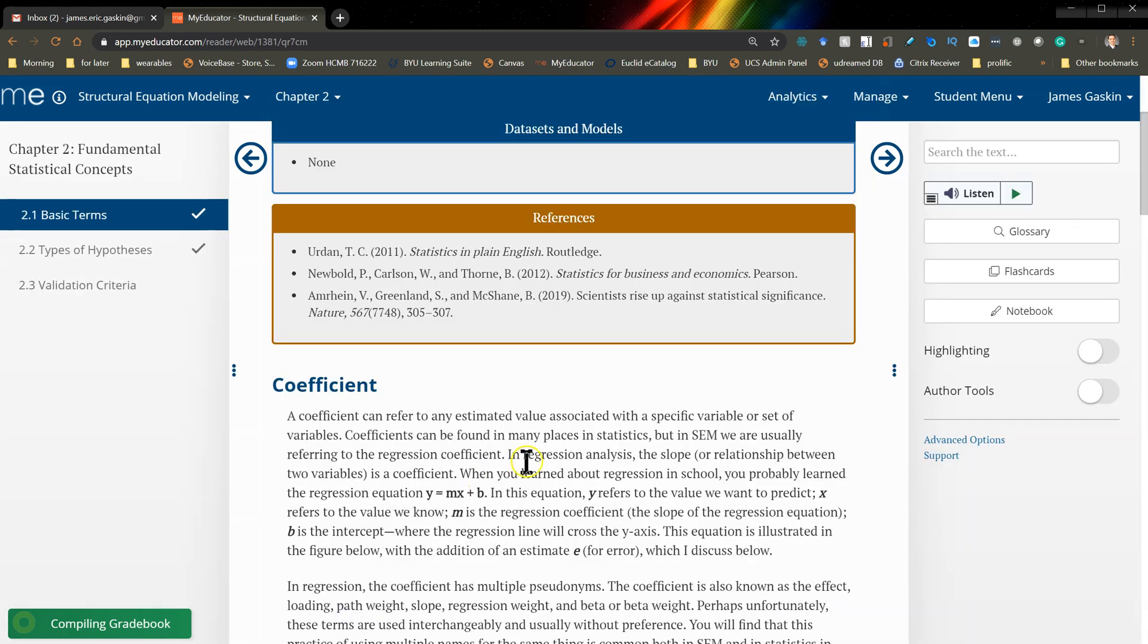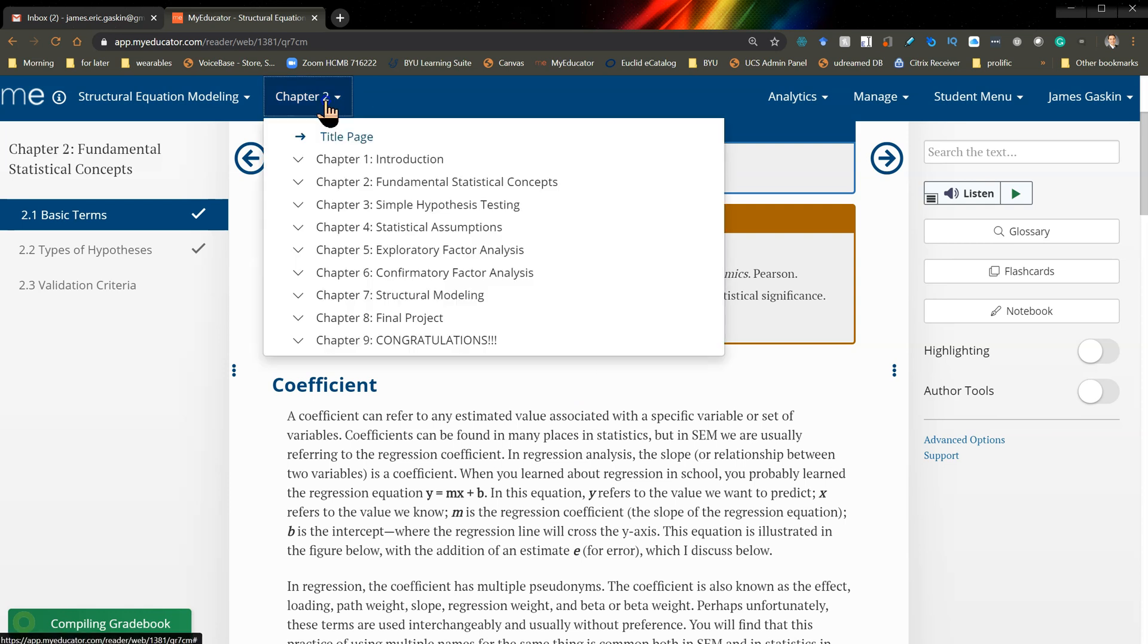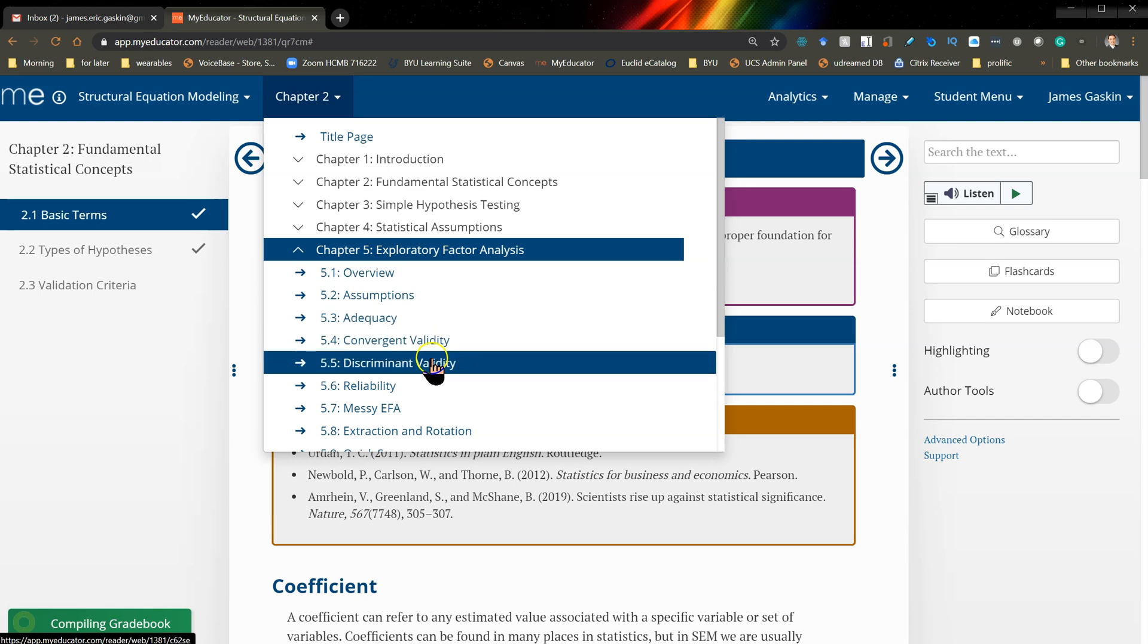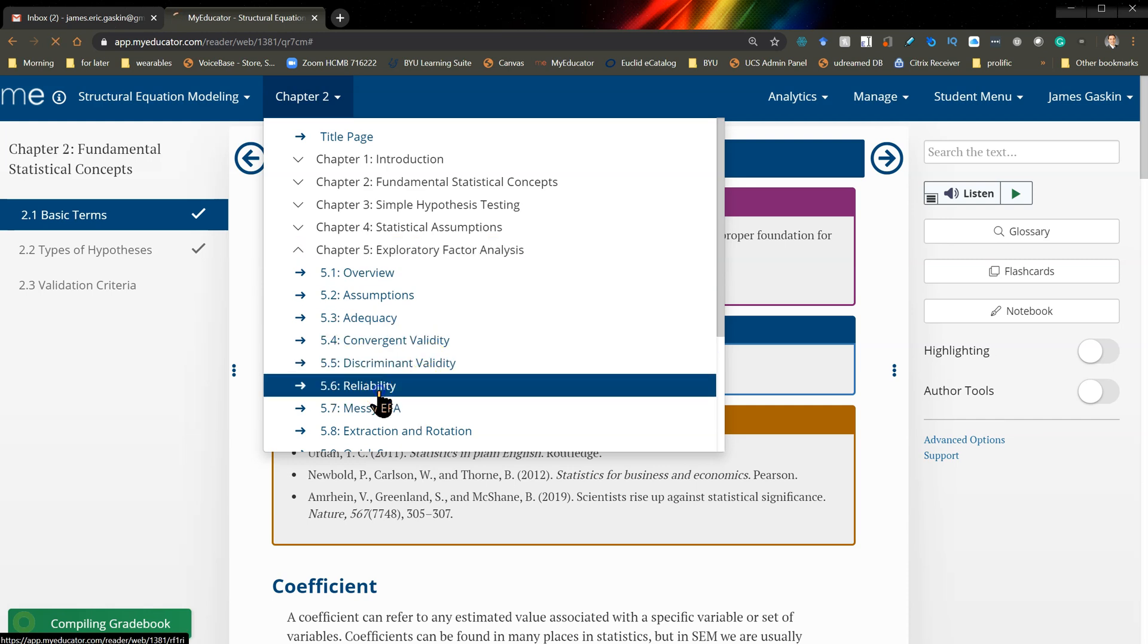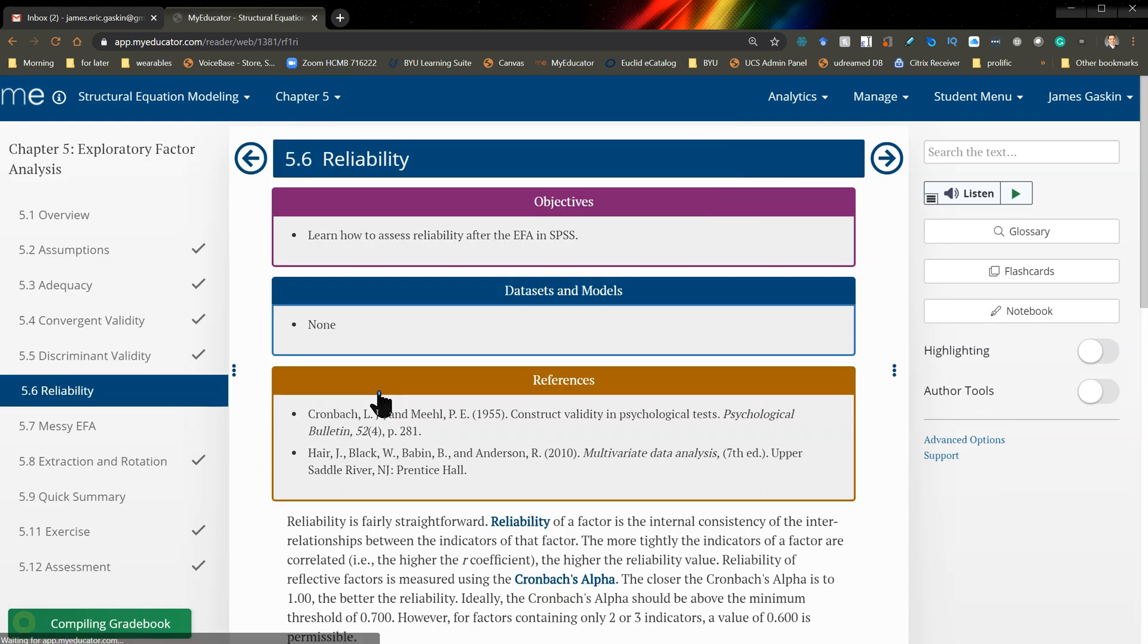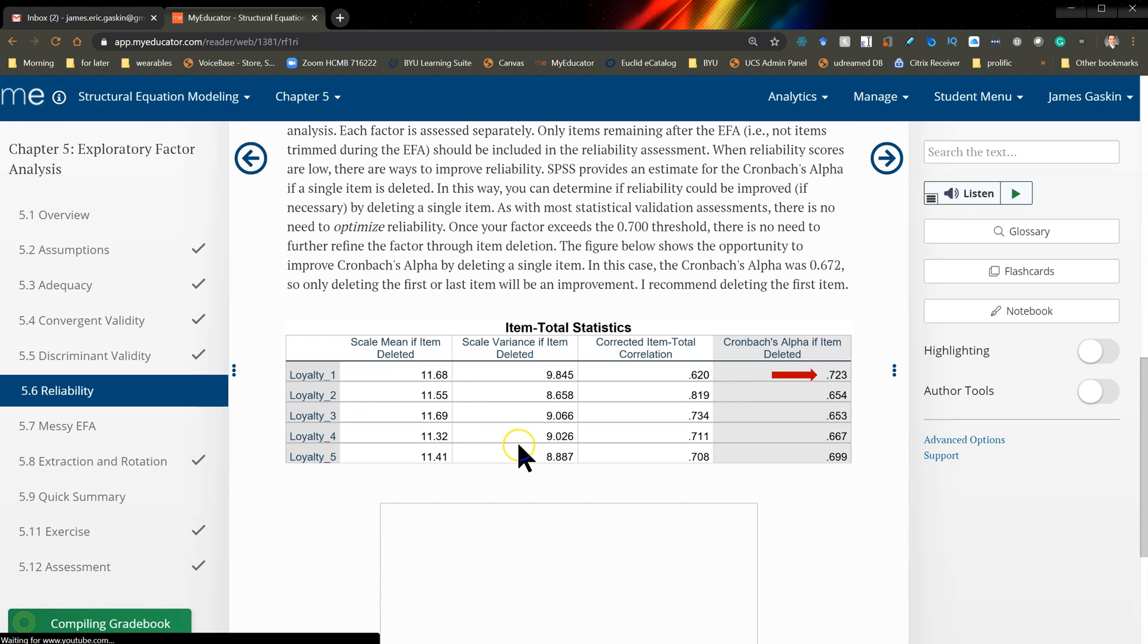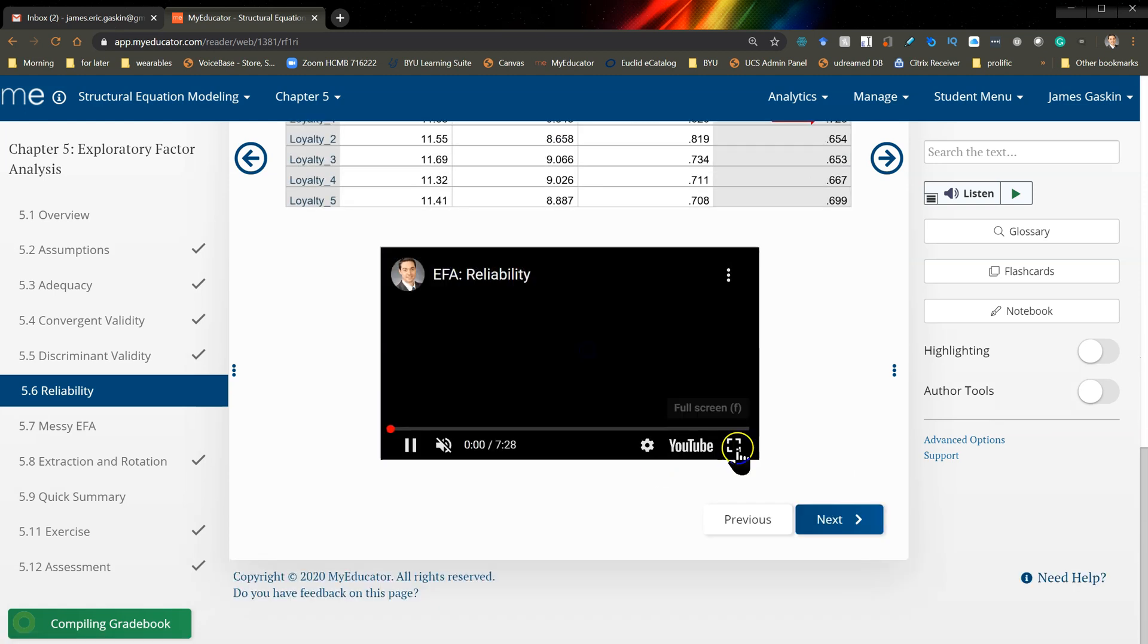And with the videos there's another cool thing you can do. So let's find a video. Over here in the EFA I'll just go to Reliability, scroll down. Here's a video right here. I'm going to watch it on YouTube.